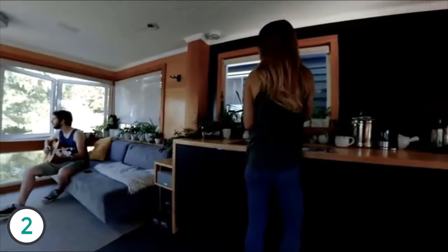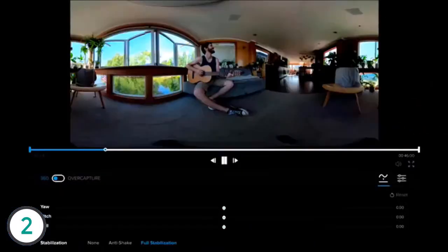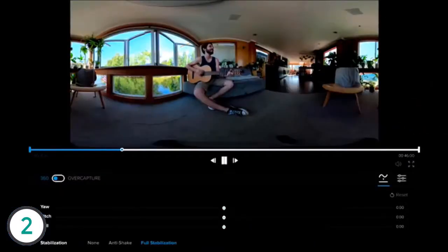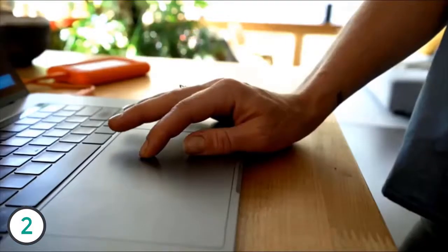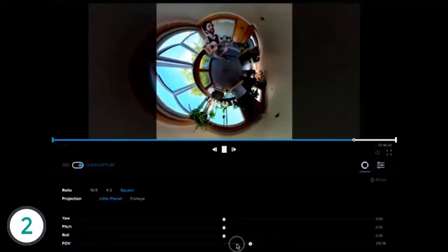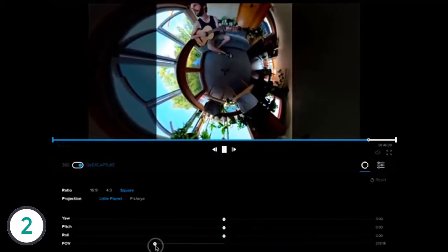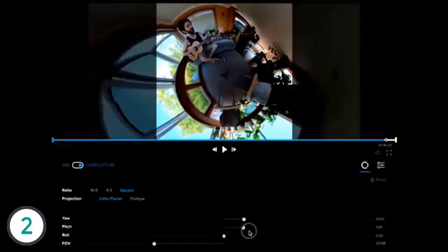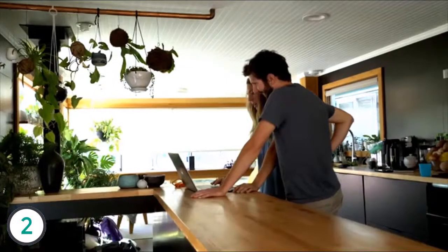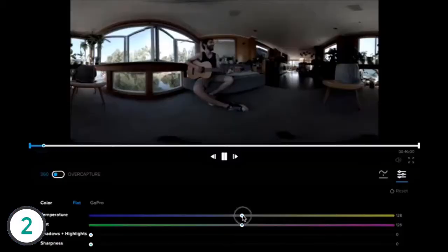Once captured, footage can be viewed in GoPro's Fusion Studio software as well, where perspective can be controlled using sliders for field of view, yaw, pitch and roll. There are slider controls for color as well.